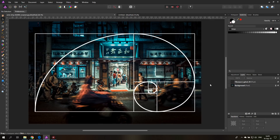Today I want to talk with you about the best composition tools in Affinity Photo and how to use them. Composition is a pretty important part in photography, but also in editing in post, and there are a lot of different ways to go about that, so we want to look at those.